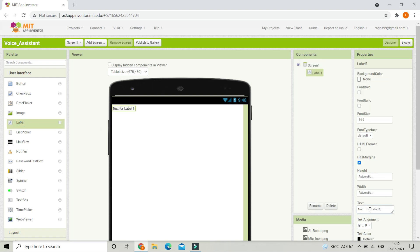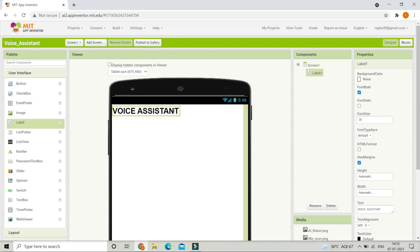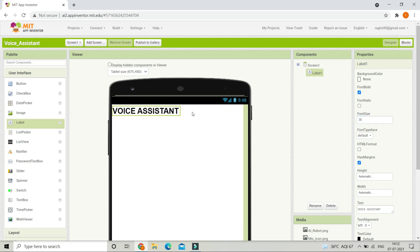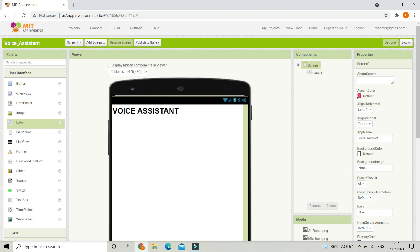Let's change the text to be whatever you want — you can put the name of your voice assistant. I'm just going to put 'Voice Assistant'. Next let's make the font bold and increase the font size to 30, and we are going to bring this to be at the middle of the screen.